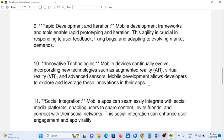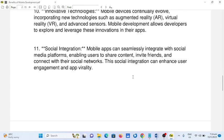11. Social integration. Mobile apps can seamlessly integrate with social media platforms, enabling users to share content, invite friends, and connect with their social networks. This social integration can enhance user engagement and app virality.